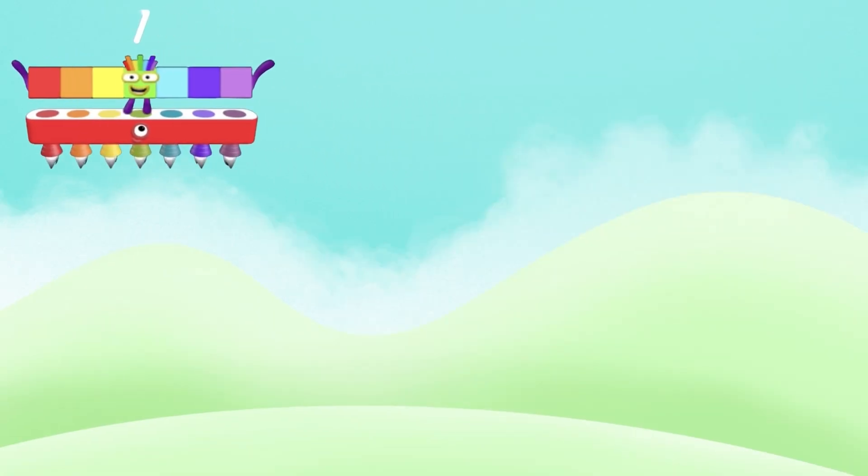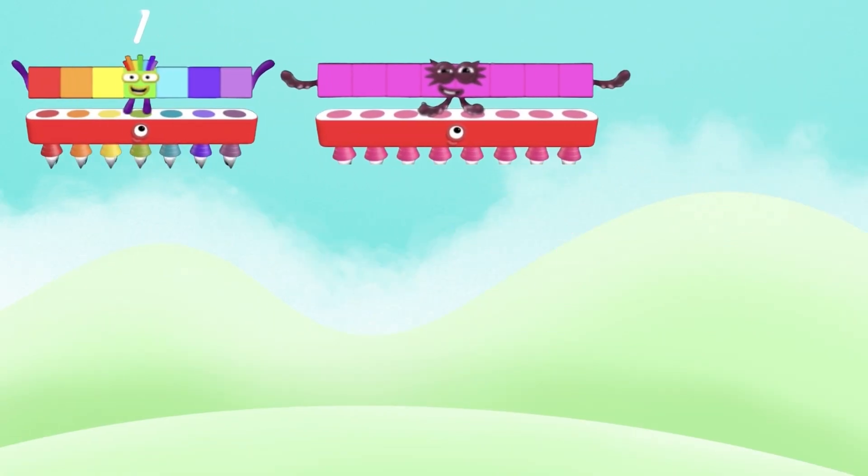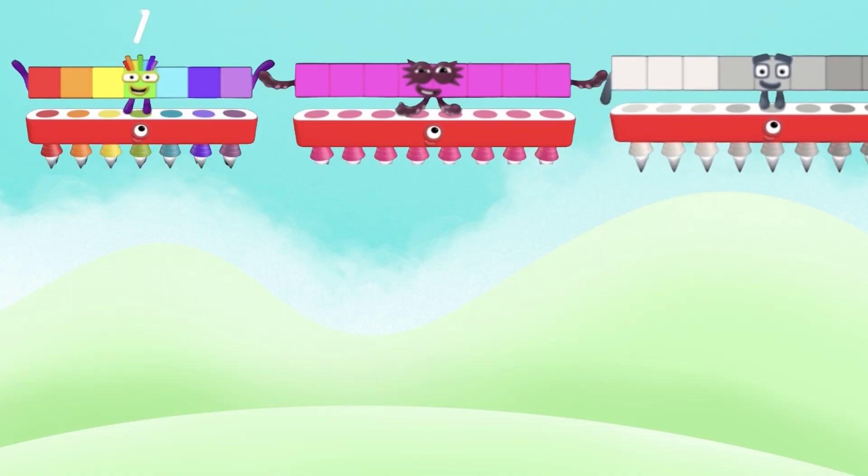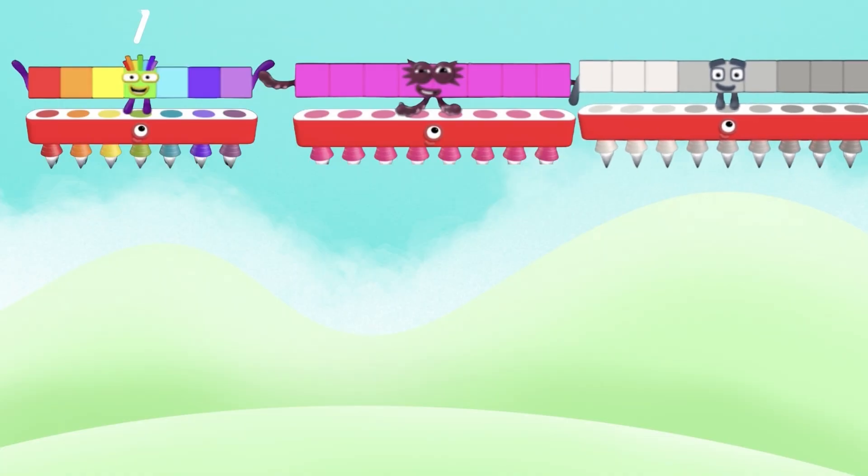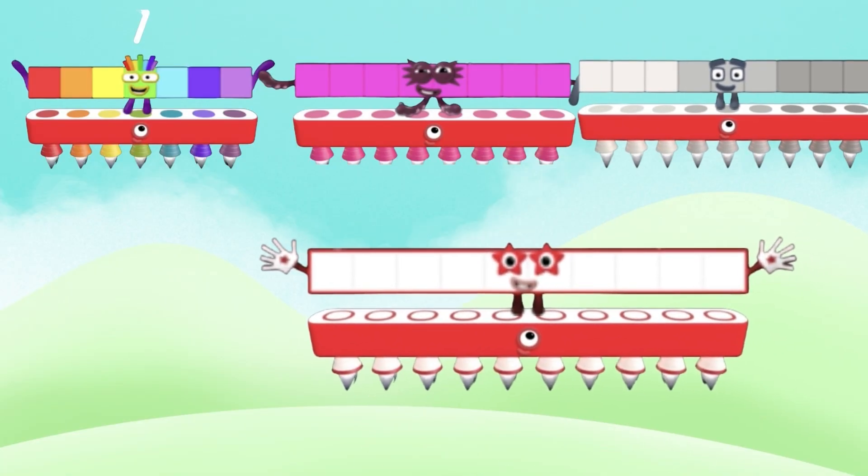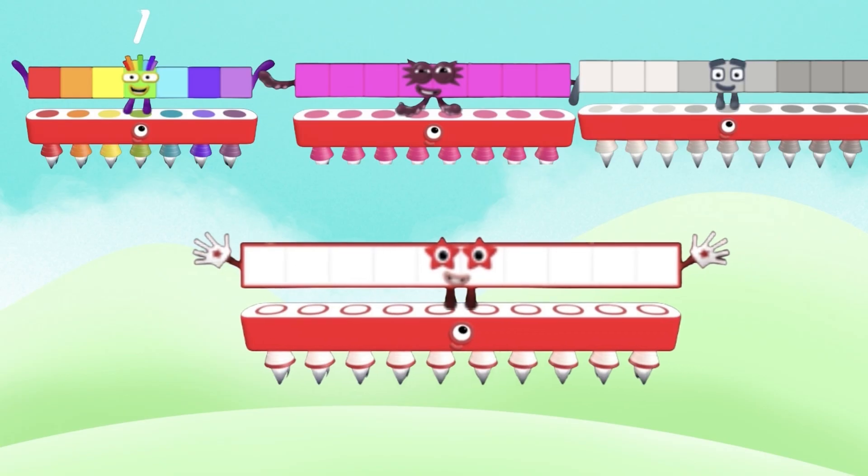And next, 7, 8, number block 9, number block 10.